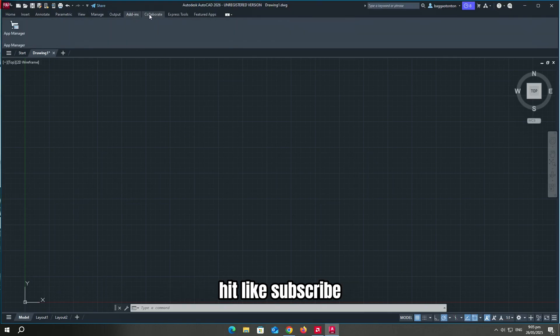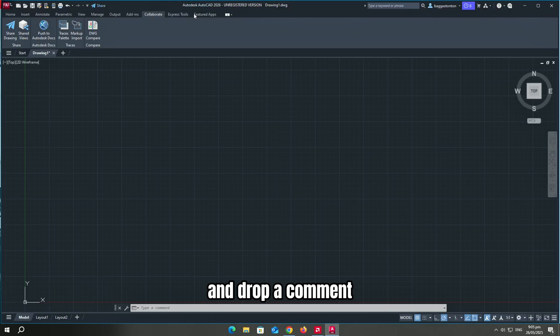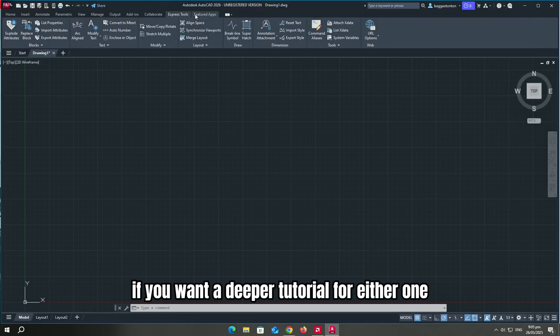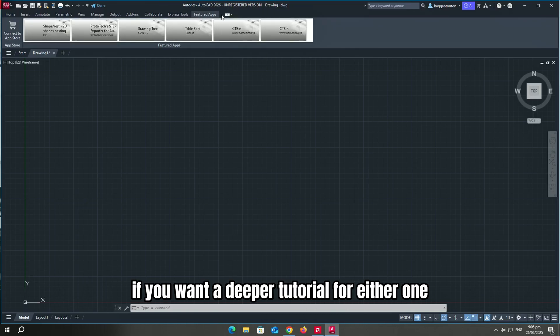Hit like, subscribe, and drop a comment if you want a deeper tutorial for either one.